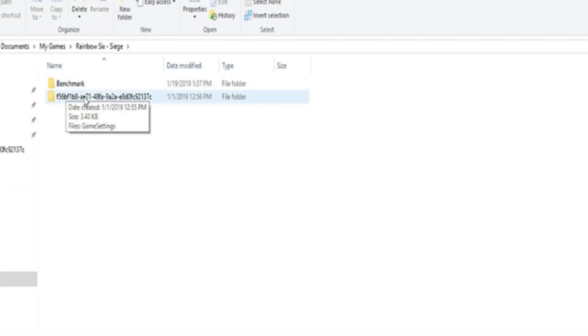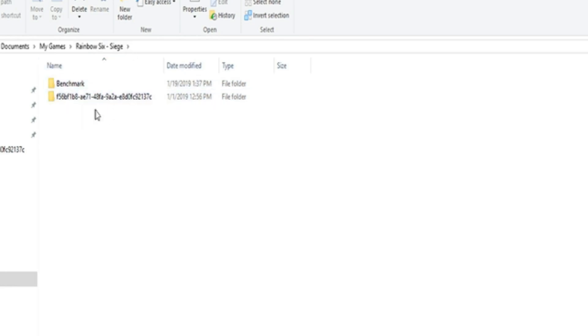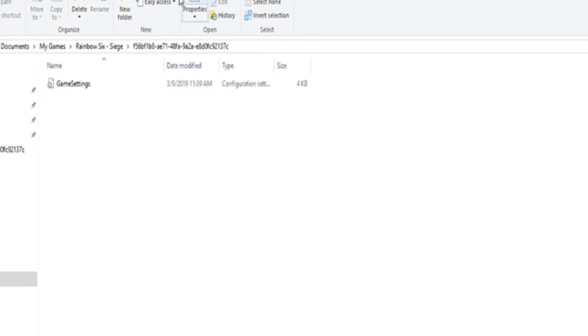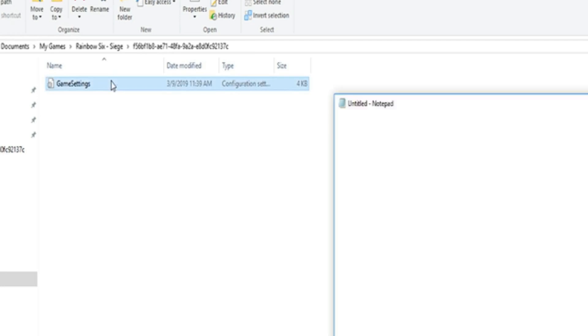Now instead of taking Benchmark, you're going to want to take this one. Okay guys, make sure it's this one. Press this, press Game Settings.